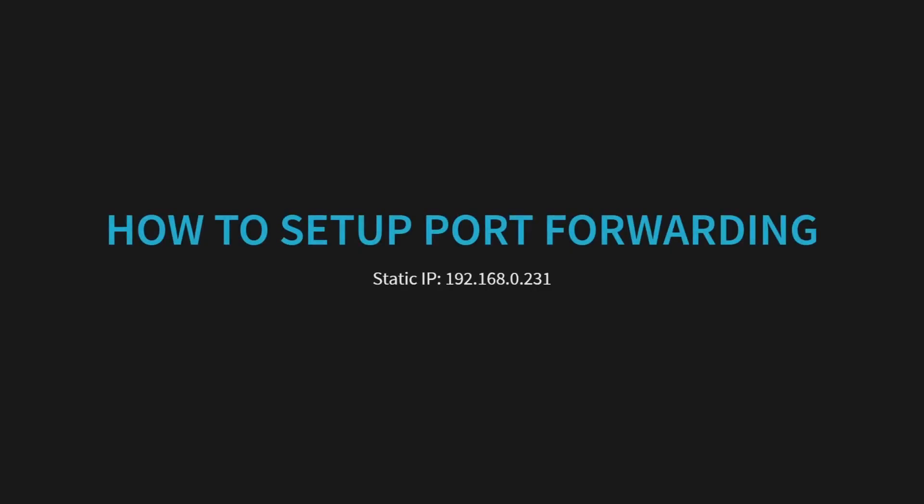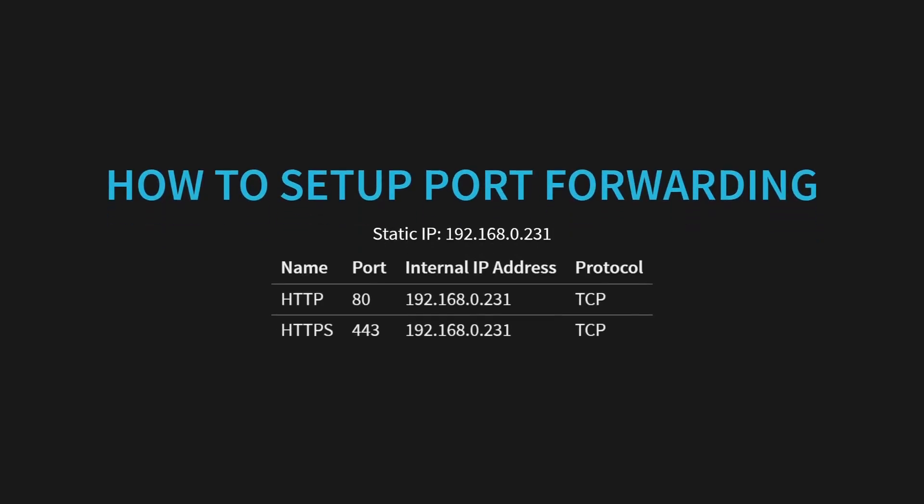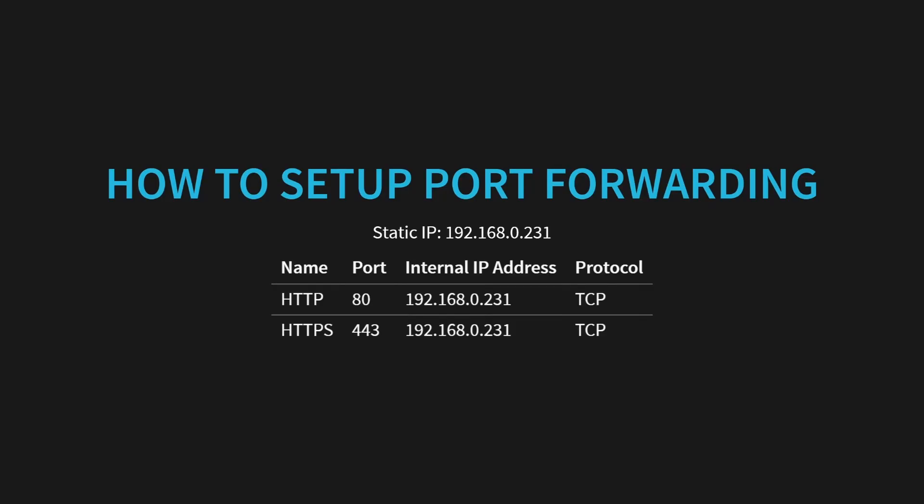When you find your router's port forwarding settings, you will need to add two rules, one for HTTP and one for HTTPS. Both should point to your server IP address and use the TCP protocol. After saving, wait a few minutes for the changes to take effect.